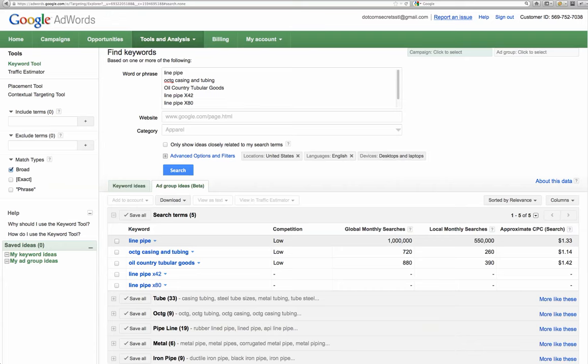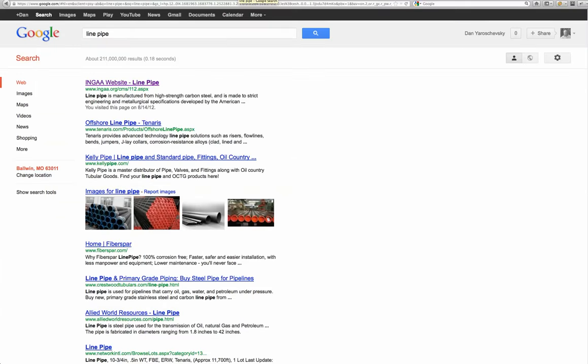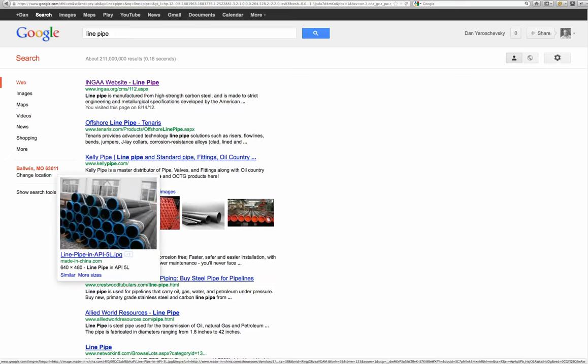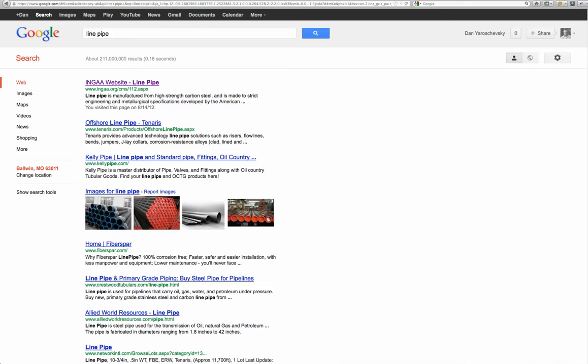What I would suggest is that when people type in line pipe that they find you, your company. The top results here are Inga, Tenaris, and Kelly Pipe. I'm sure you're familiar with your competition. I'm not sure if they're a direct competition, but I'm sure some of them are at least.